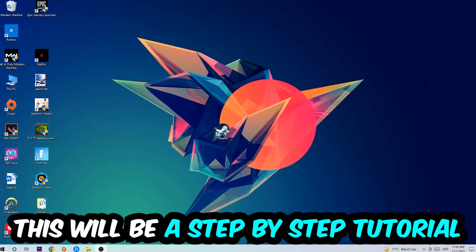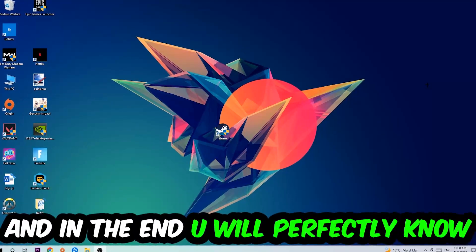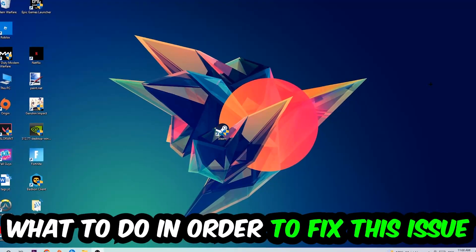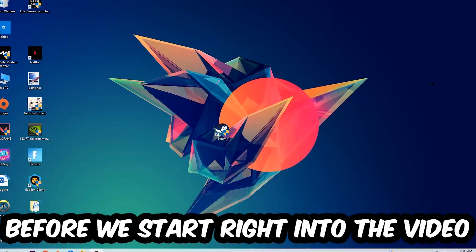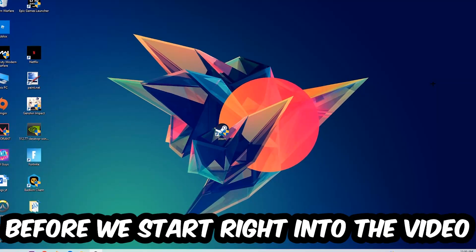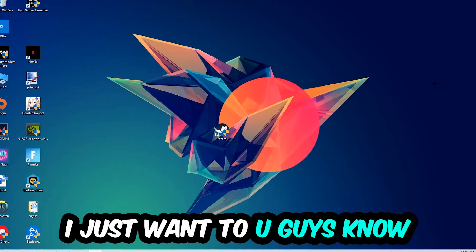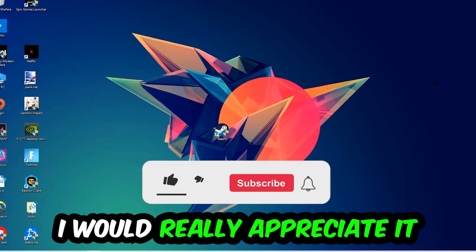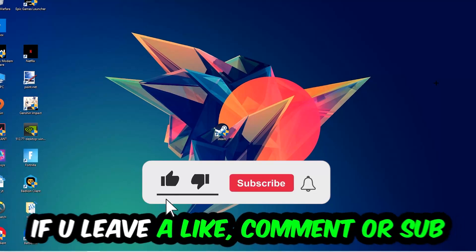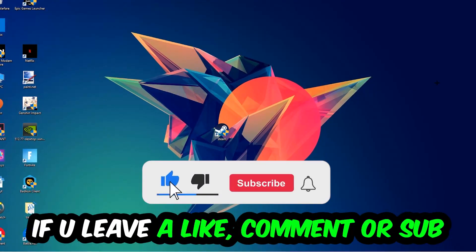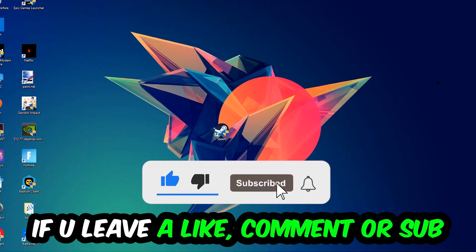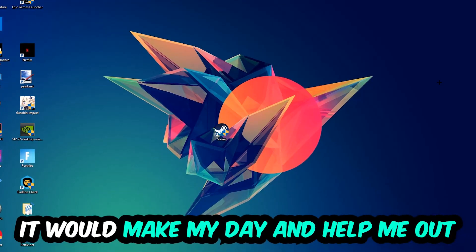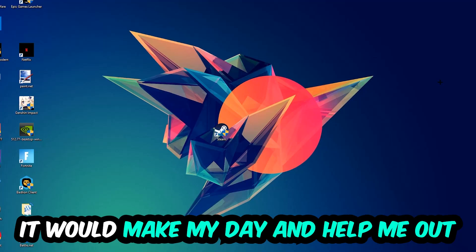Stick to the end guys, this will be a step-by-step tutorial. In the end you'll perfectly know what to do to fix this kind of issue. Before we start, I just want to let you guys know that I would really appreciate it if you would leave a like, a comment, or a subscription on my YouTube channel. It would really make my day and help me out as a little YouTuber.